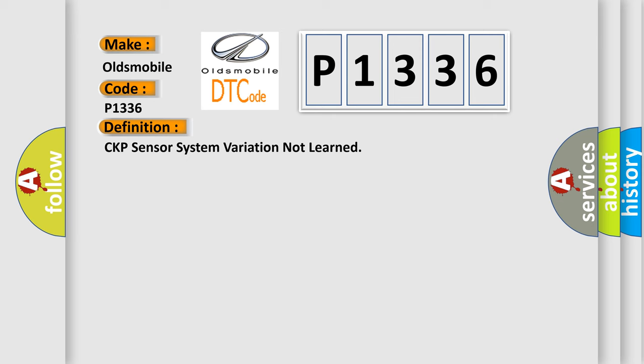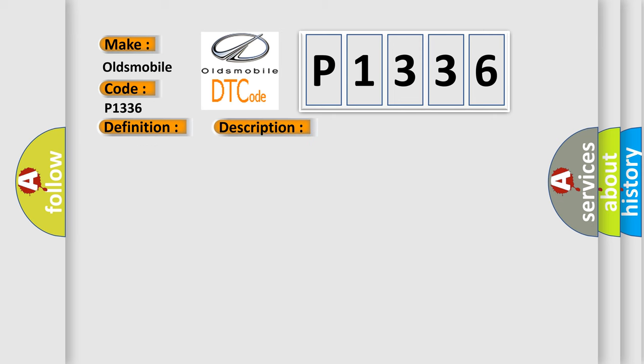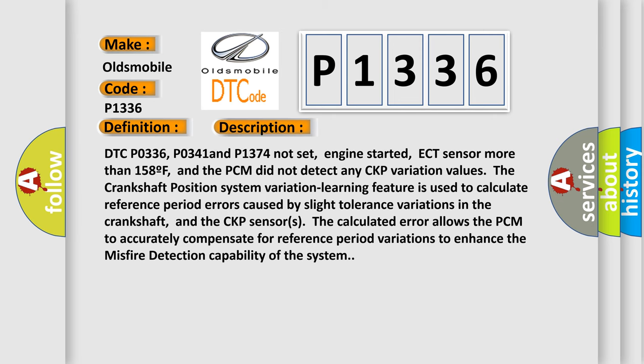And now this is a short description of this DTC code. DTC P0336, P0341 and P1374 not set, engine started, ECT sensor more than 158F, and the PCM did not detect any CKP variation values.